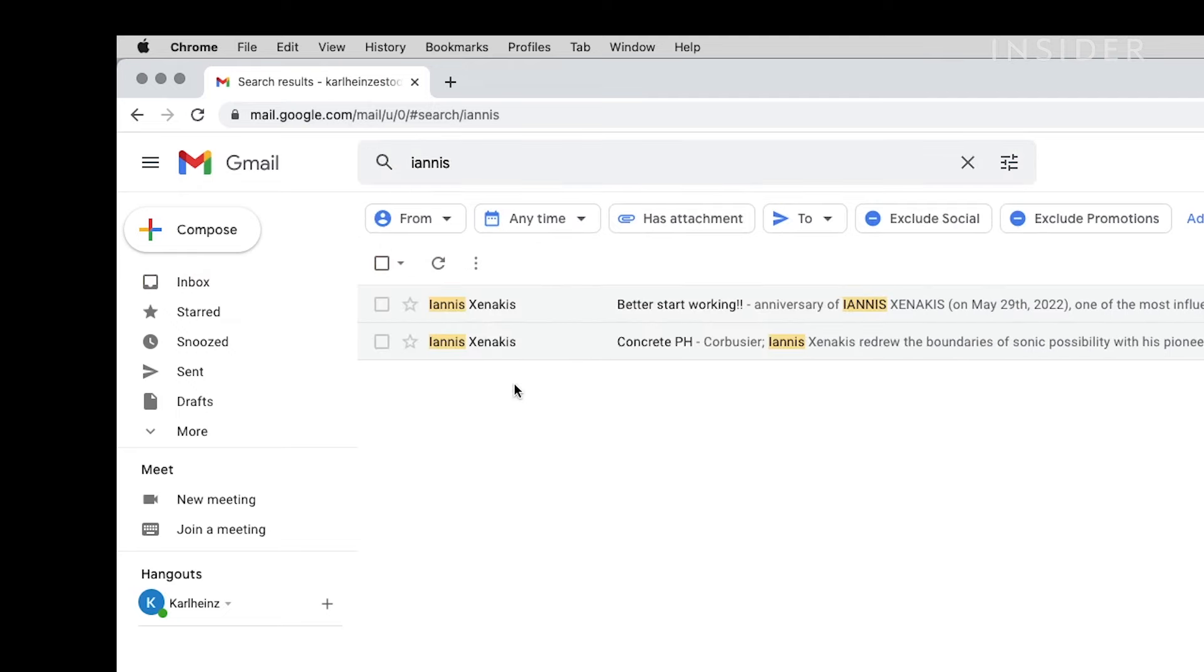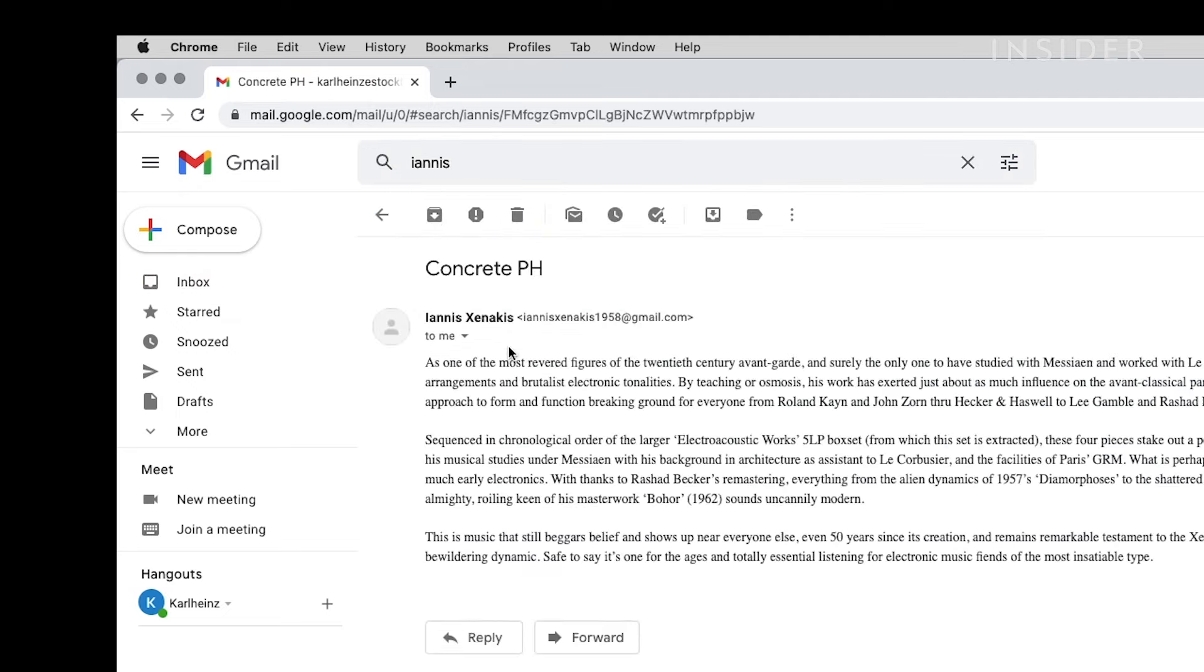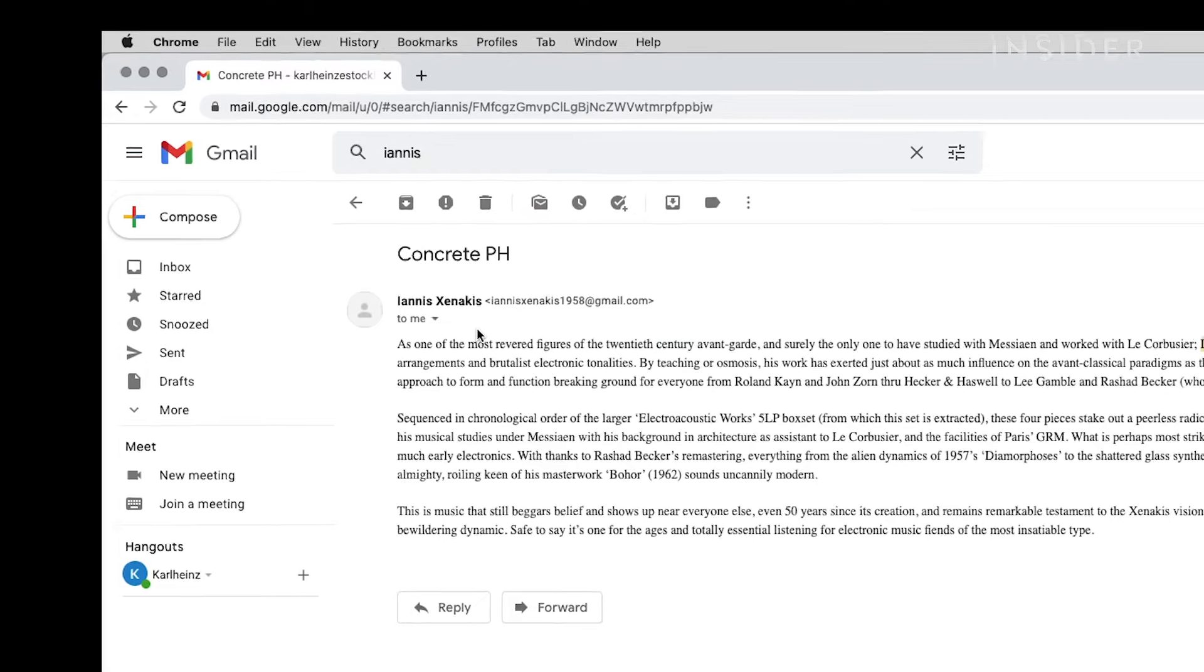Gmail will find and display emails, whether they are in your inbox, sent messages, archived, and so forth.